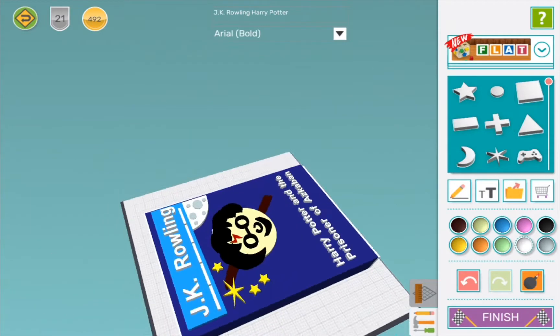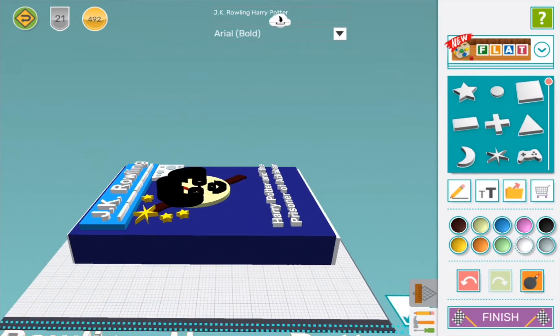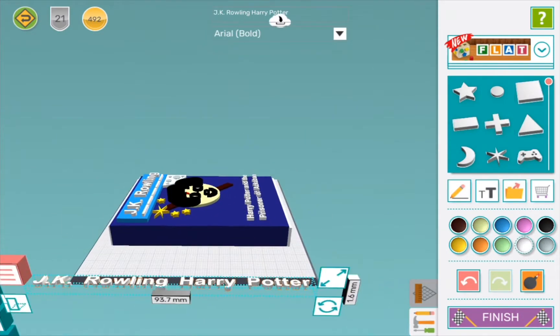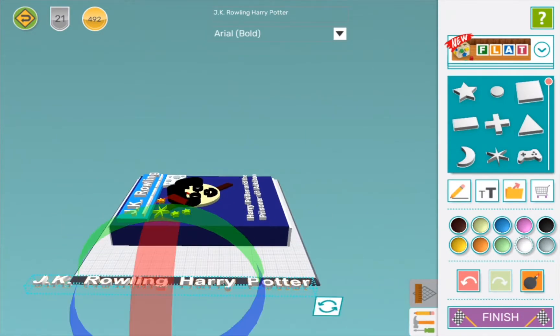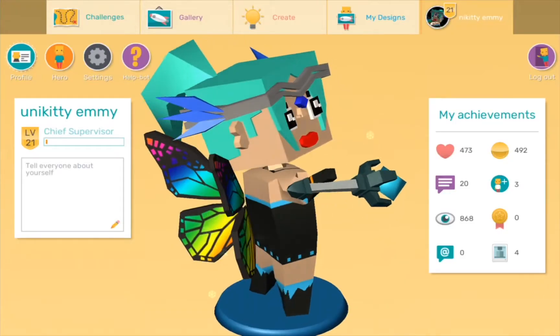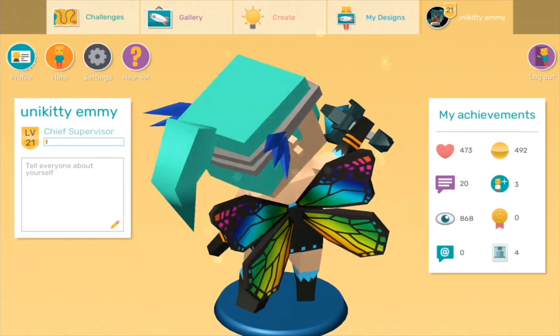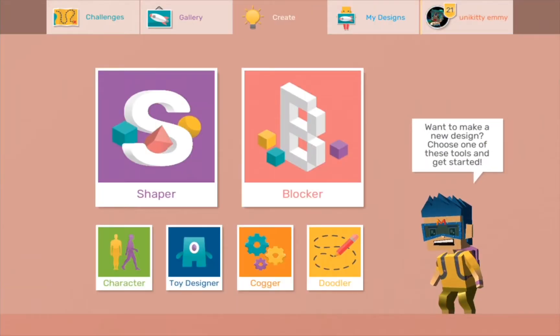Hello everyone, it's Unikitty Emmy and today we are going to be making a Harry Potter book on Makers Empire. We're going to use the Shaper module because it will be the easiest module to use.